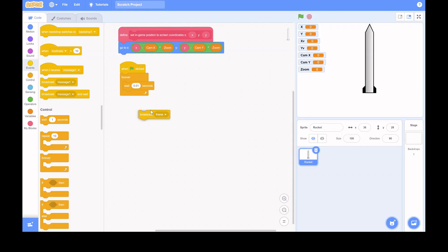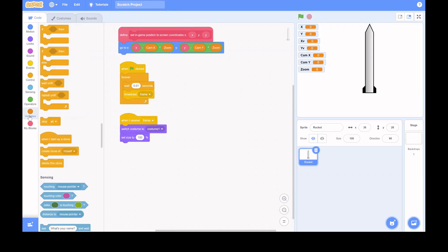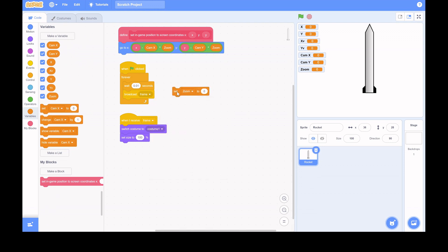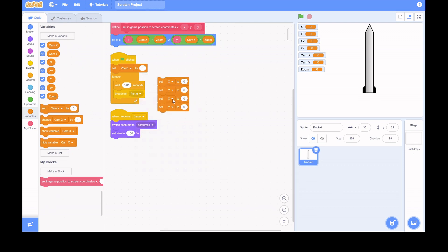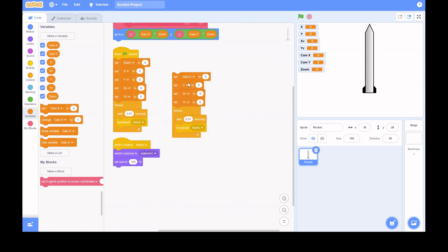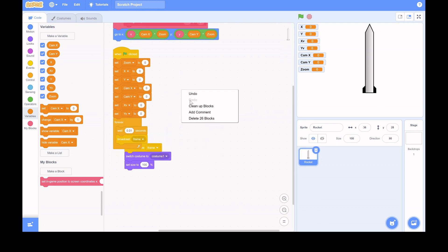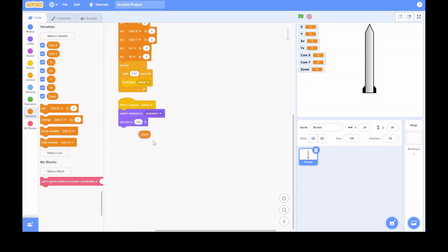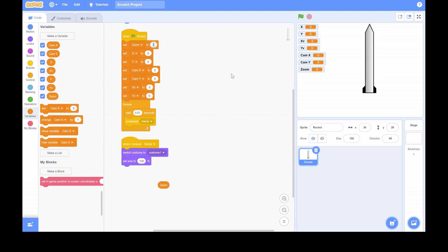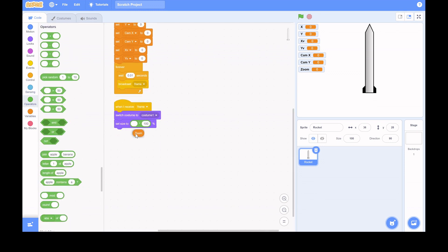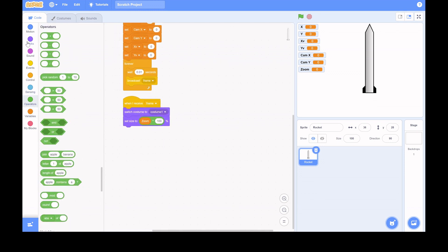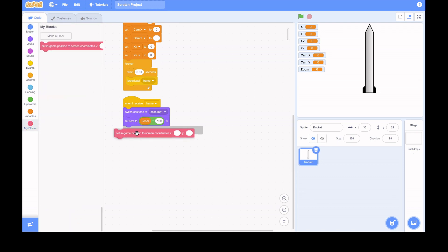Next, start your main loop and be sure to add a 'wait 0.01 seconds' block — that's pretty important. I have a broadcast called 'frame' so every few times per second it broadcasts that, which triggers other things. You also need to reset all the variables each time so the rocket starts at the ground.